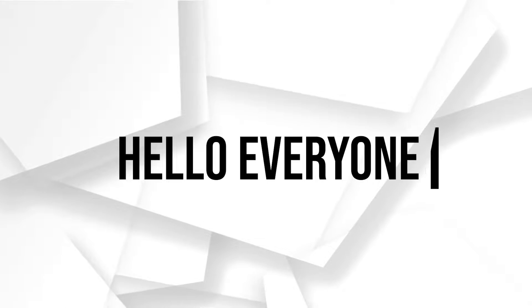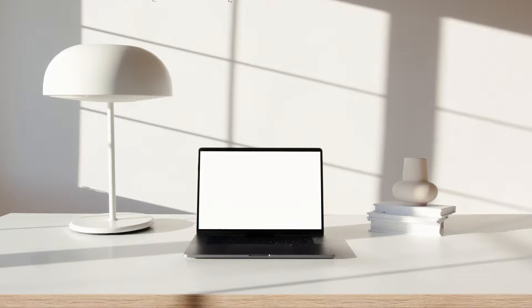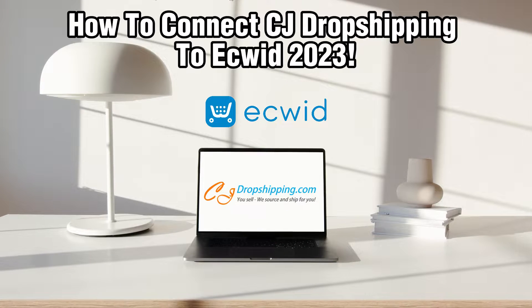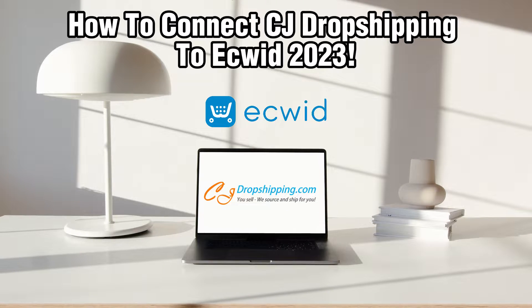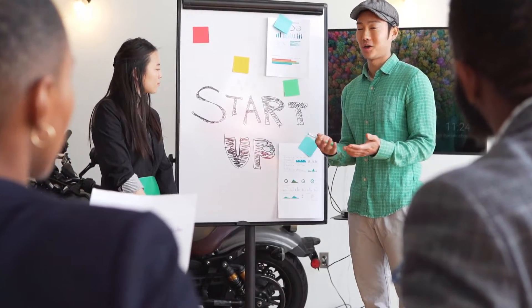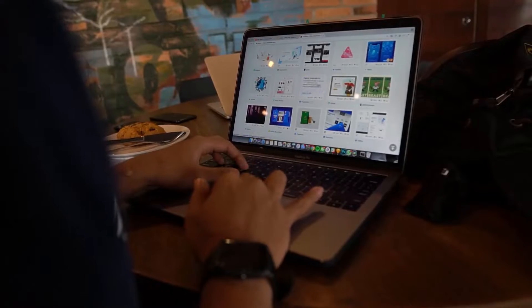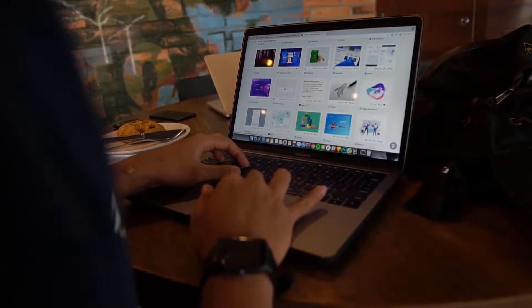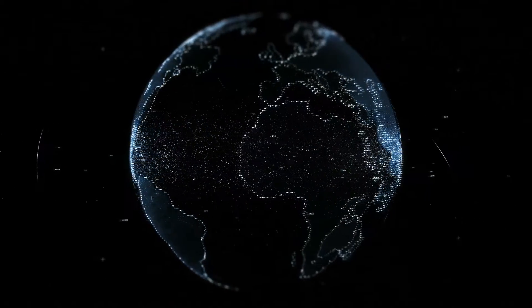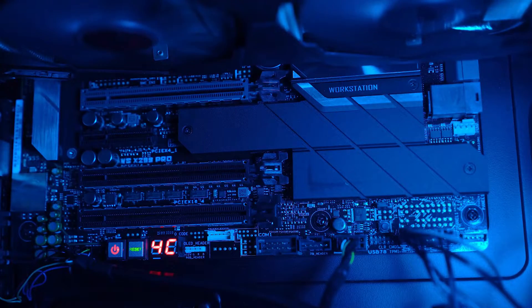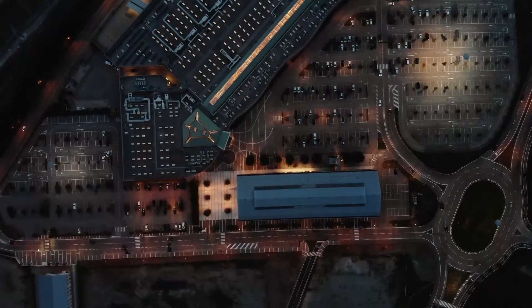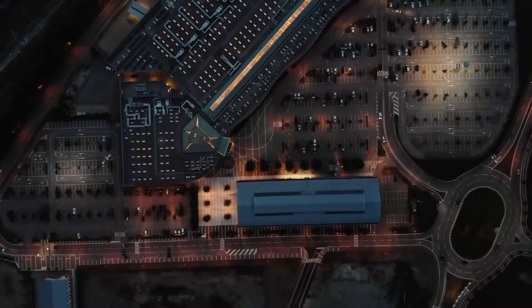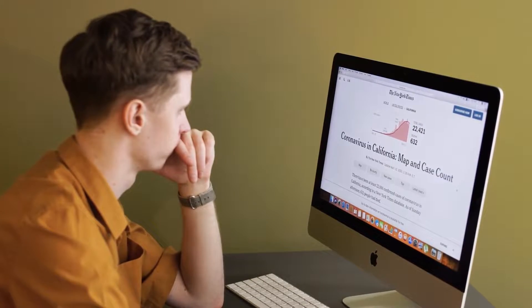Hello everyone and welcome back to our channel. In today's video, I'll be showing you how to connect CG Dropshipping to Ecwid in 2023. Integrating CG Dropshipping to your Ecwid store can be a powerful combination for your online store, allowing you to offer a wide range of products without the need for inventory. In this guide, we'll walk you through the essential steps to set up this integration. Make sure to stick by, let's dive right into this video and let's get started.